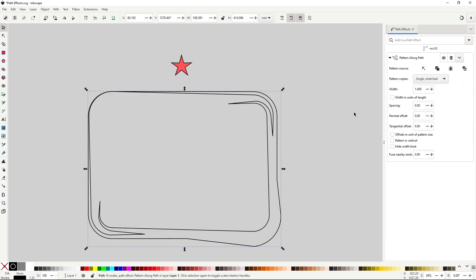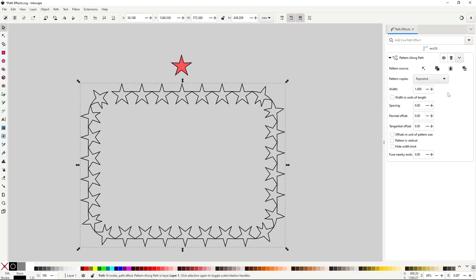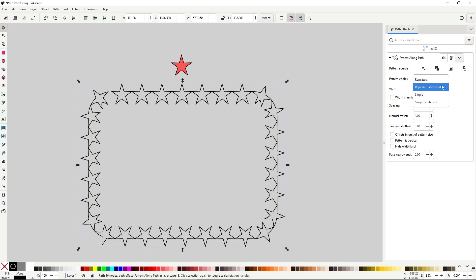By default it will show like this, due to an option in the effects. You can change that with the dropdown Pattern Copies. Repeated will just repeat the pattern all along the path.